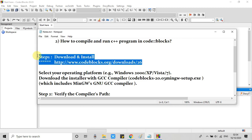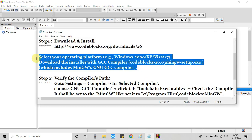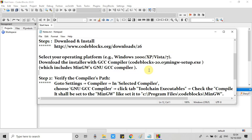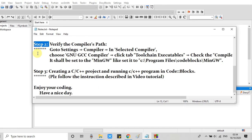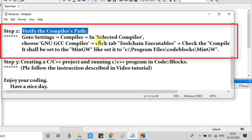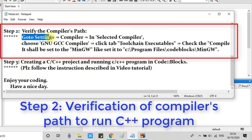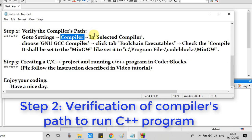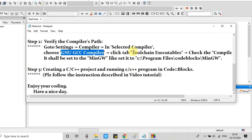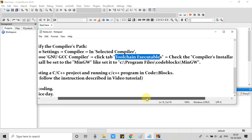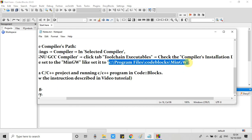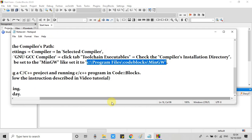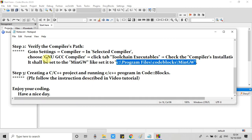So these are the steps file. We have completed step 1. Now we are moving on to step 2. Step 2 is saying we have to verify the compiler's path. That means the compiler setting is in place or not. We have to check that GNU GCC compiler path is set properly to the right folder or not. So the correct path is the installation Code Blocks installation location slash MinGW folder.